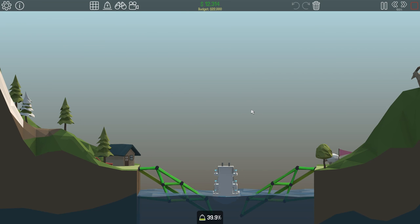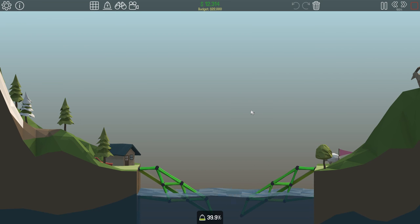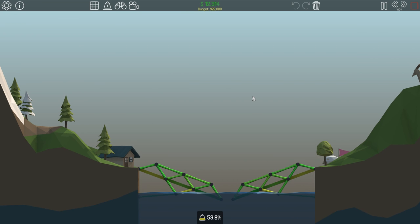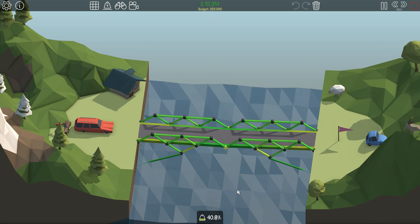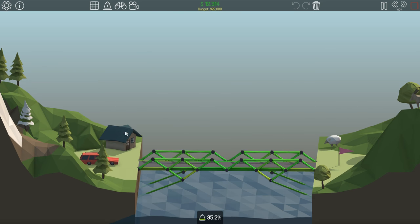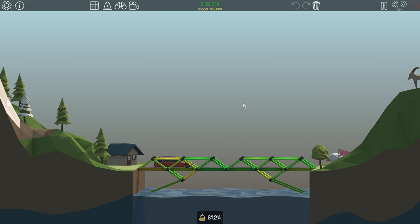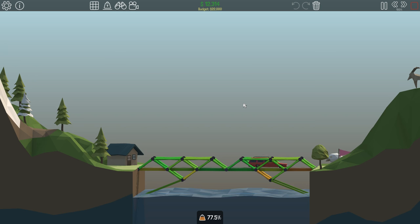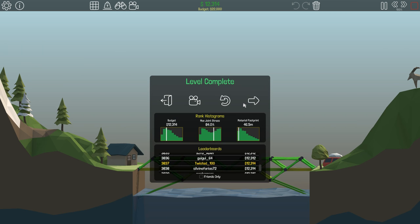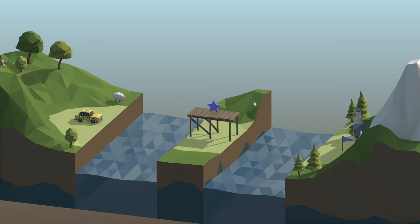And it submerges the road into the water because why not? That sounds like an awesome idea. And then it goes back up and it works just fine. No problems ever. Even planes can fly above it. It's a drawbridge for both boats and planes. Whatever you choose. Awesome. Let's go to the next level.